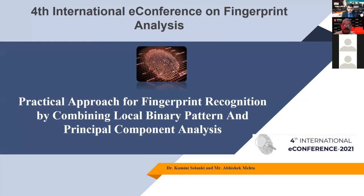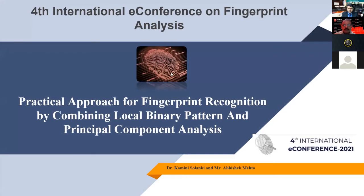Good afternoon, I am Dr. Kamini Solanke, and I am presenting a practical approach for fingerprint recognition by combining Local Binary Patterns and Principal Component Analysis. This is my title.